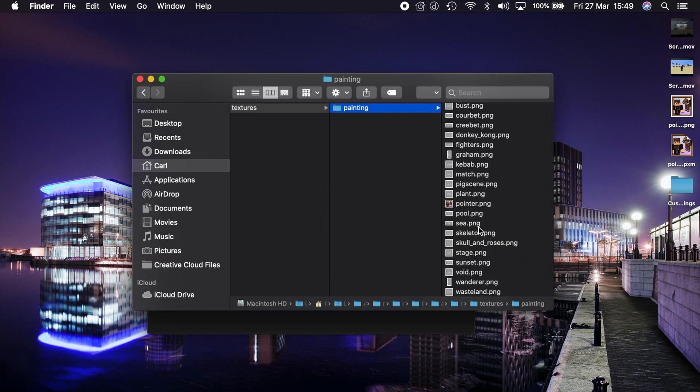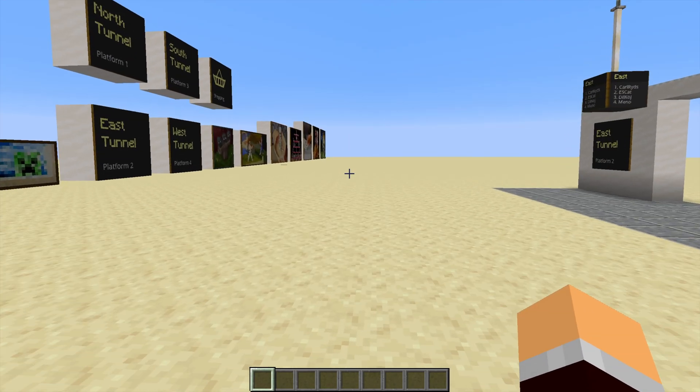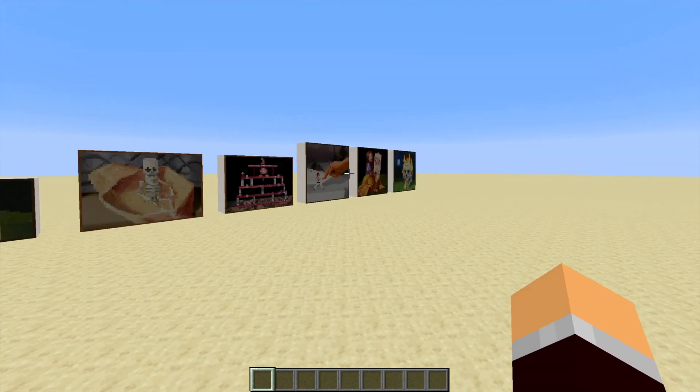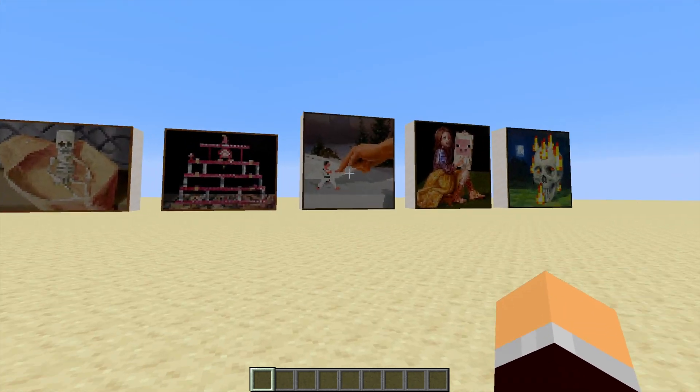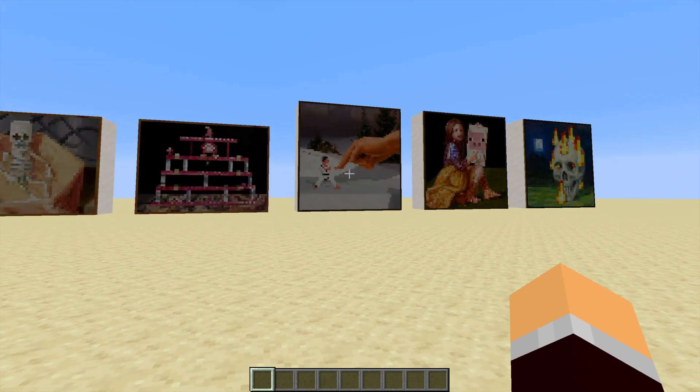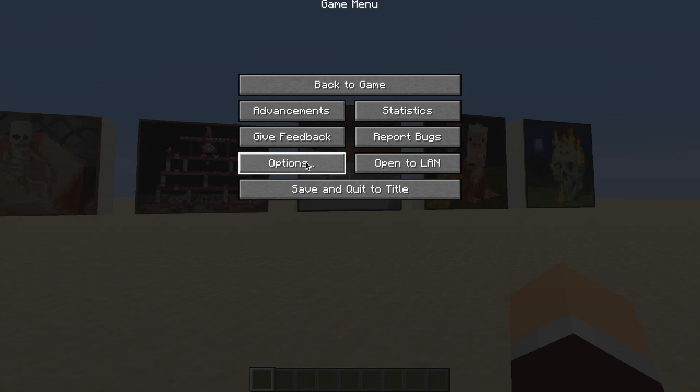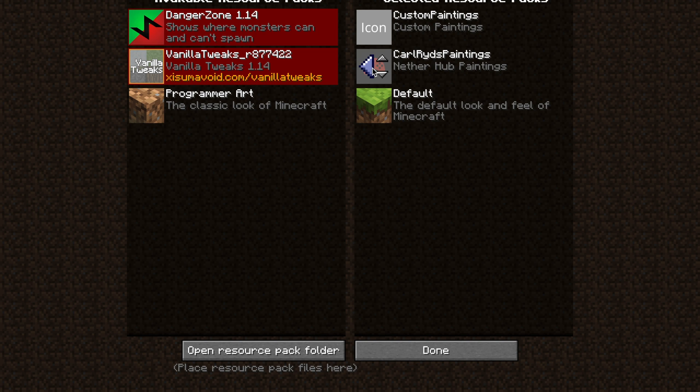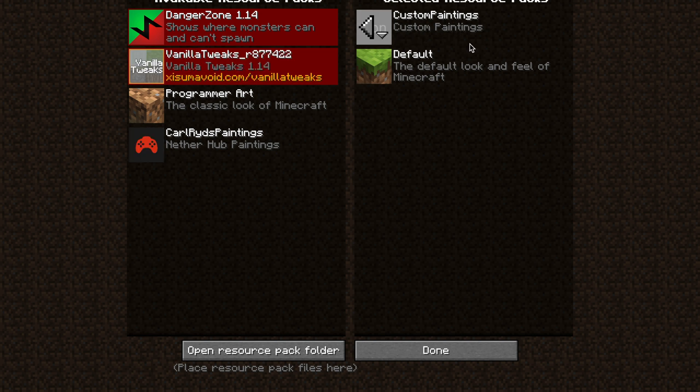There's the new pointer one. So if we go back to Minecraft, we'll see that the pointer one is still the normal image, because we need to put the resource pack back on. So if we head into there and put across the custom paintings pack, and take off the Carl Rides paintings pack that had the special ones in for the Nether Hub, and let that load into the game.